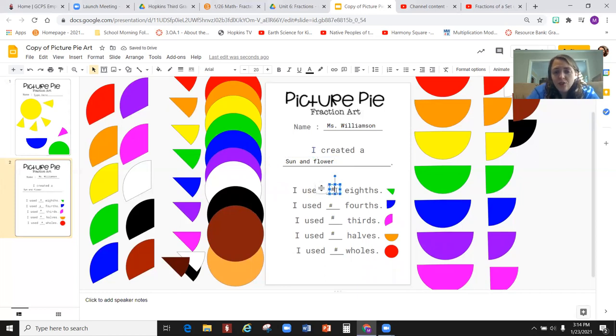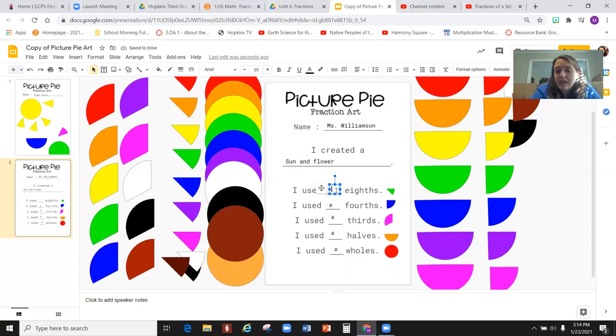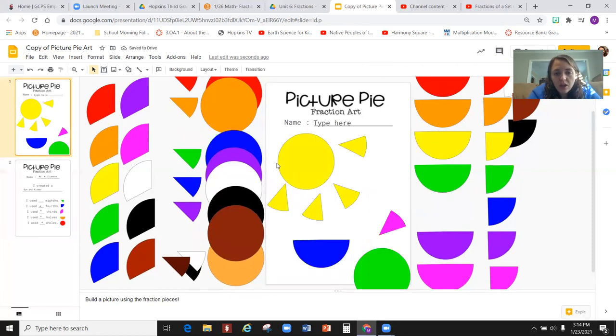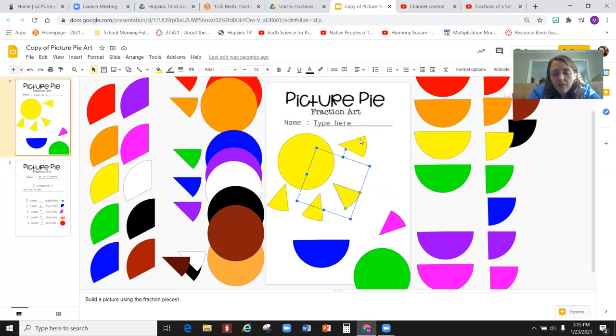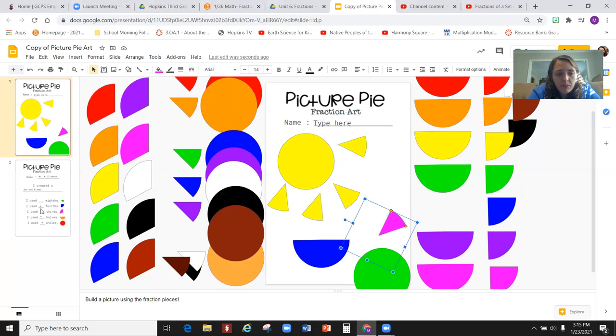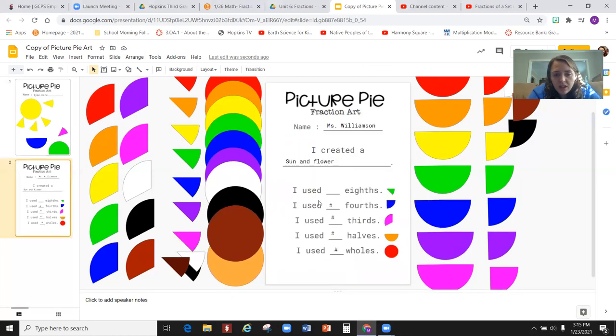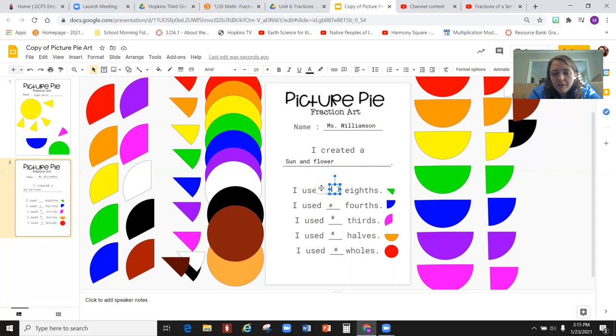Then you're going to need to type in the number of each type of pieces that you have used. So in my picture, I have used how many one-eighth pieces have I used? One, two, three, four, five. So I'm going to come back to this slide and explain that I've used five eighths.